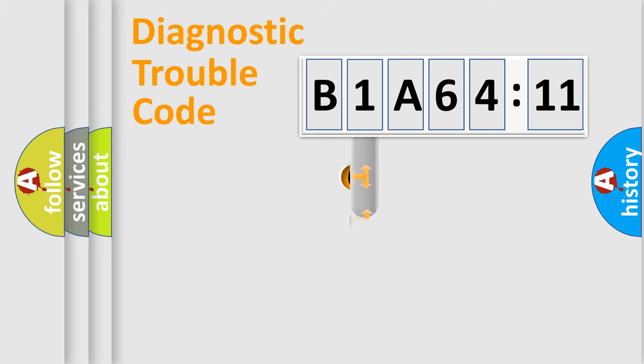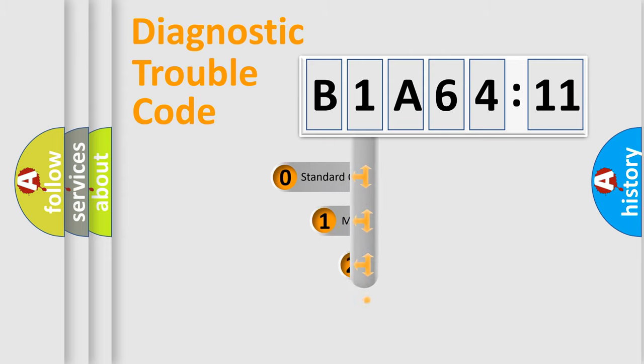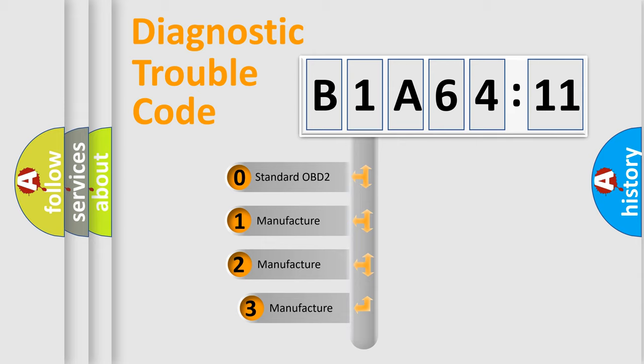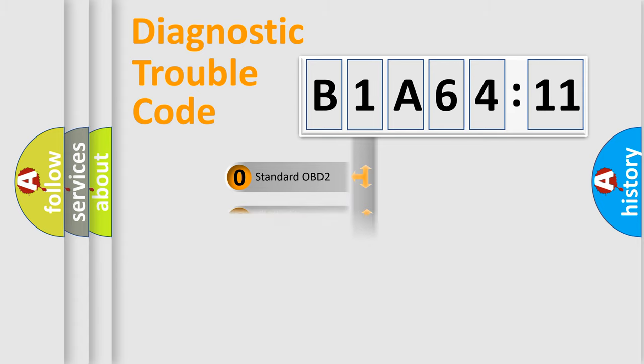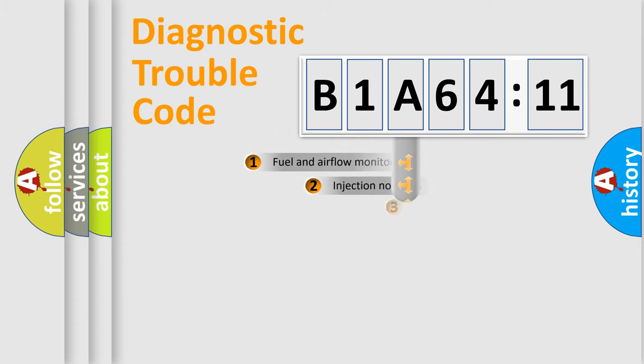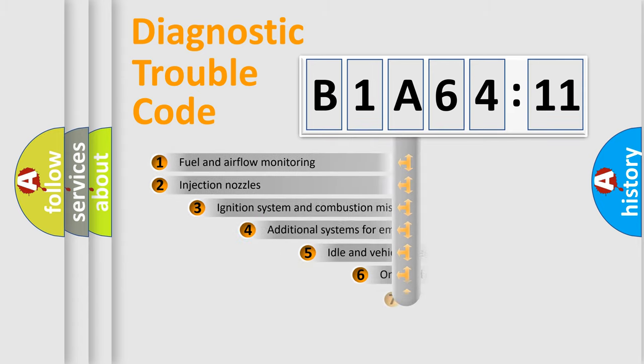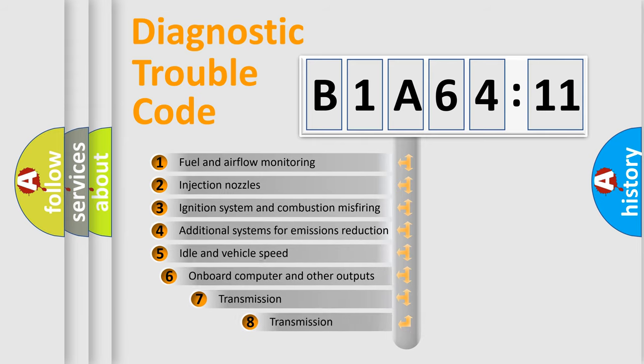This distribution is defined in the first character code. If the second character is expressed as zero, it is a standardized error. In the case of numbers 1, 2, 3, it is a car-specific error.